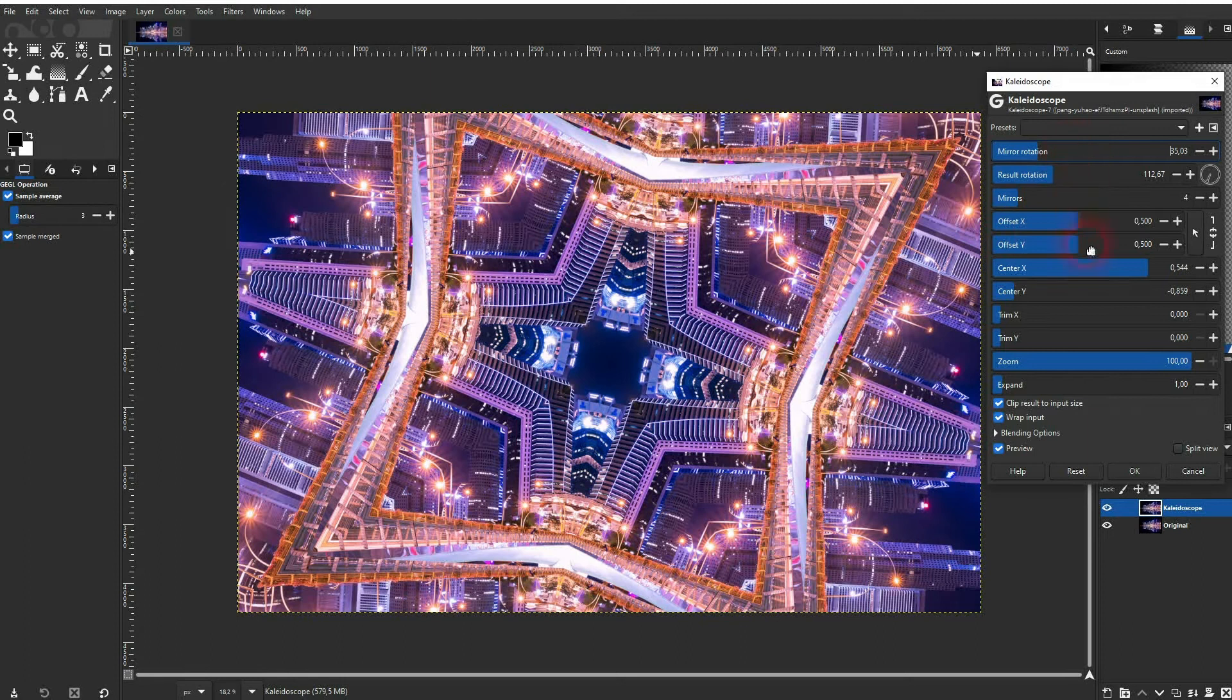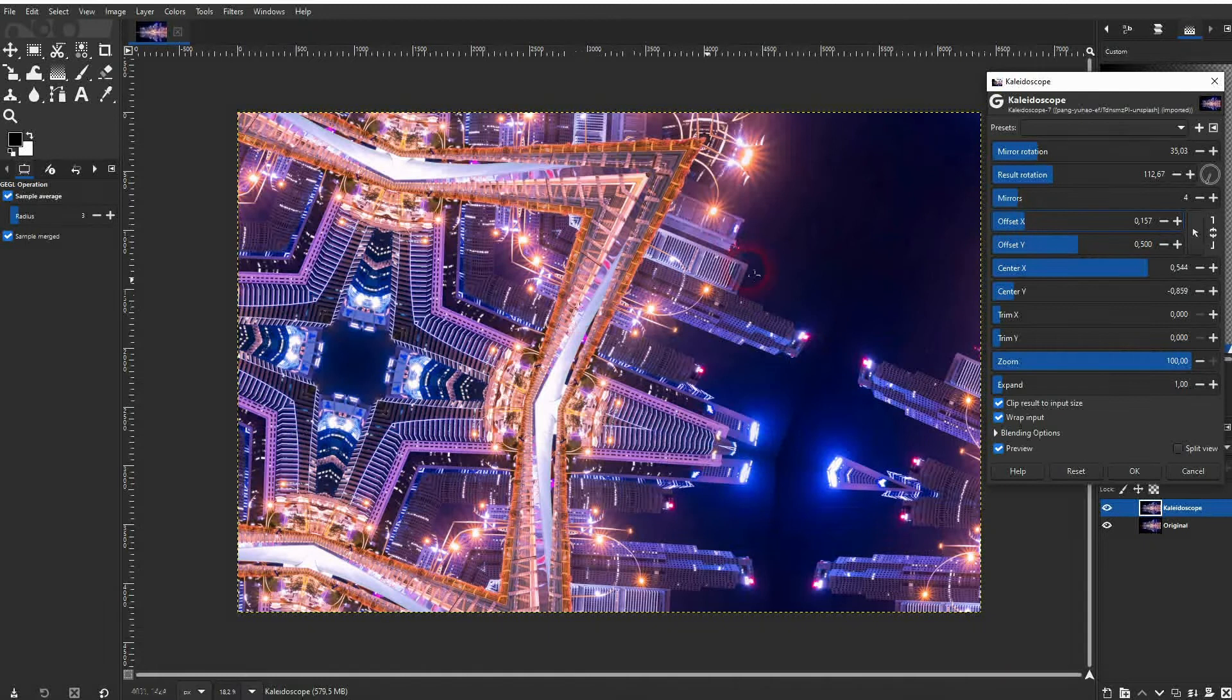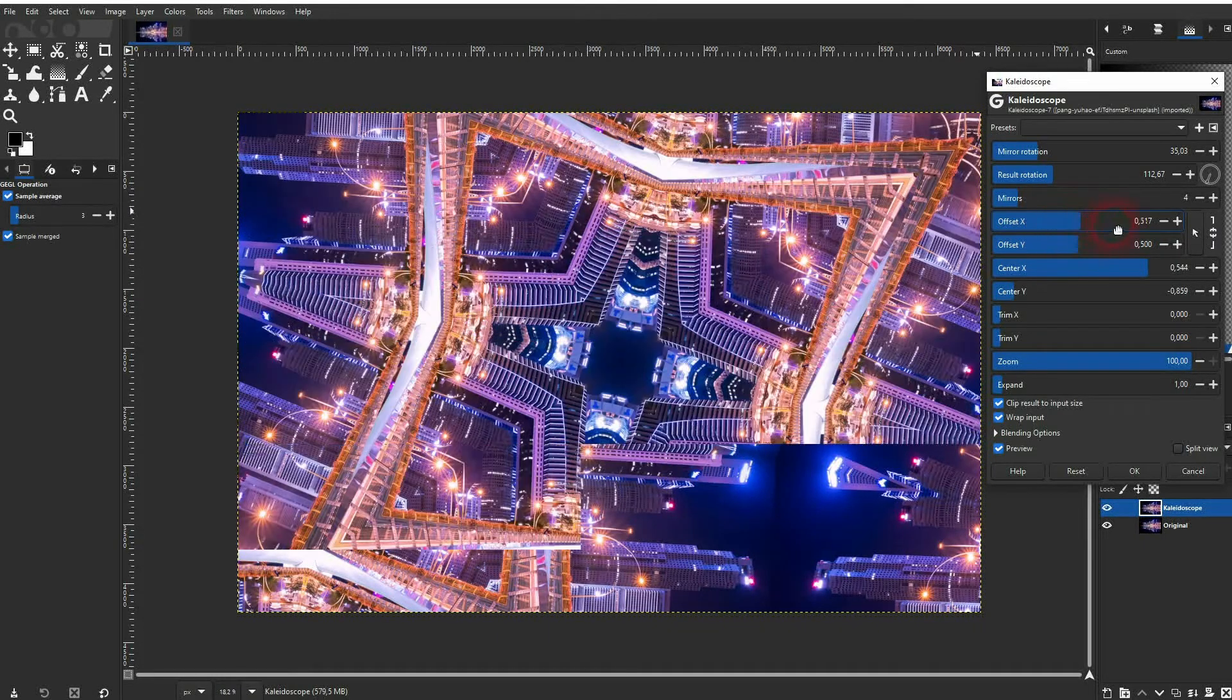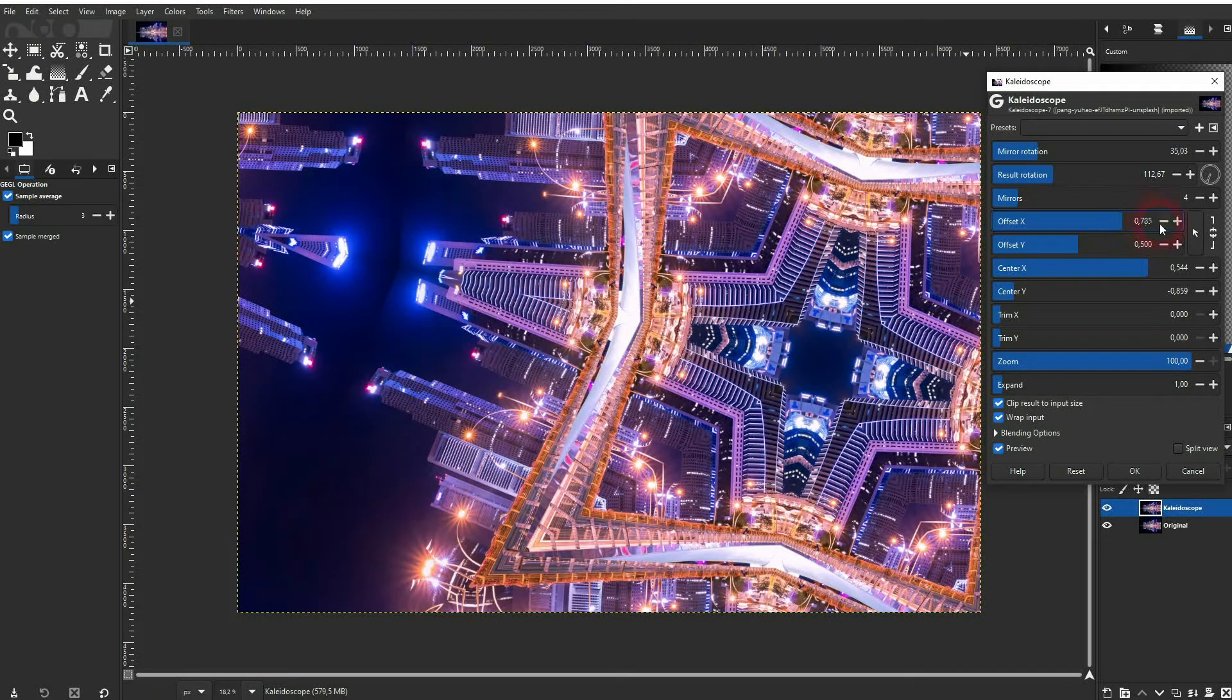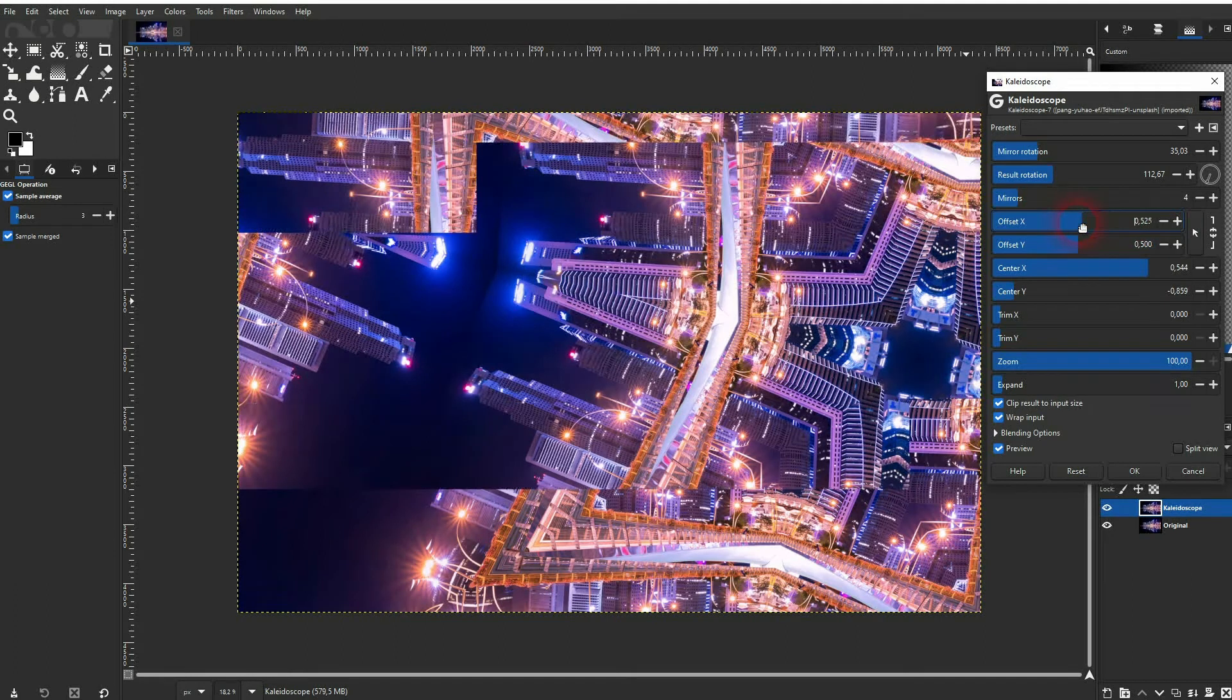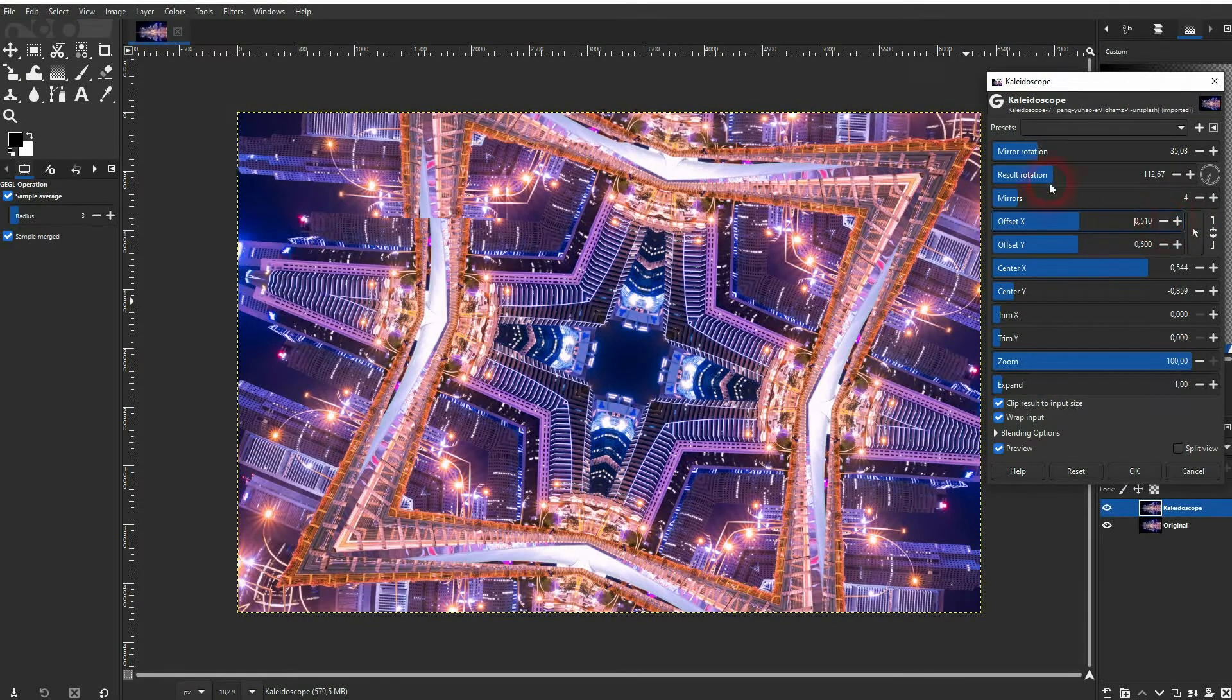The offset basically moves the entire mirrored result in the X axis or Y axis. So if I do it slowly you can see that once again. If I go minus it moves it to the left hand side.